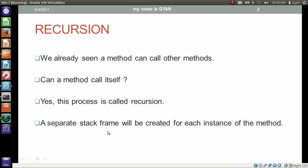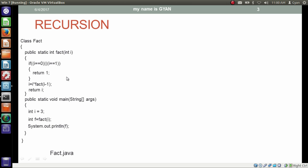A separate stack frame will be created for each instance of the method. When a method calls itself, for every new call a new stack frame will be created on the stack. In this program we are calculating the factorial of the variable i. We are passing the variable i as the actual argument to the method called fact, and the method fact is calling itself — this is recursion. Let's see how this program calculates factorial using recursion.